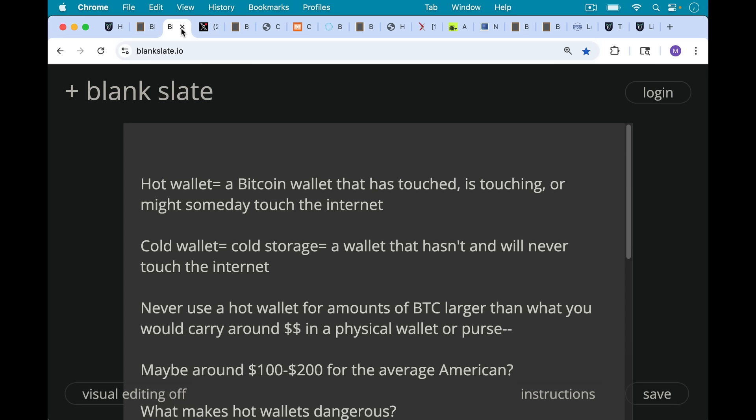Now a hot wallet is just a Bitcoin wallet that sometime in the past has touched the internet, or is touching the internet, or might someday touch the internet. So it's being held on a device like a laptop or a desktop or a smartphone. Whereas a cold wallet is an example of cold storage. It's a wallet that hasn't and will never touch the internet.